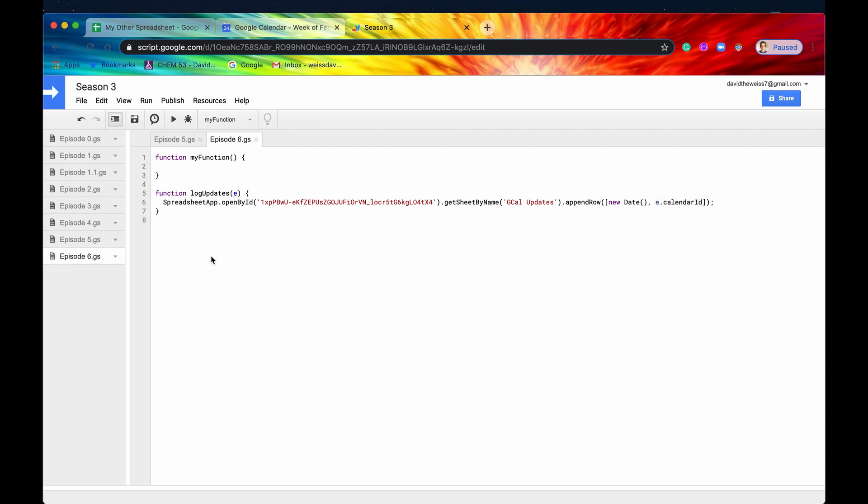So I'm just going to say right now, for when we update the calendar and we set this up as a trigger, say the on event updated,